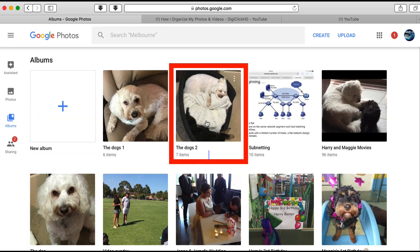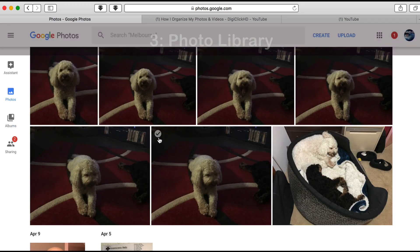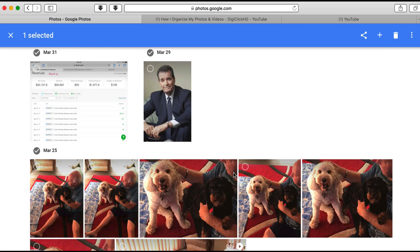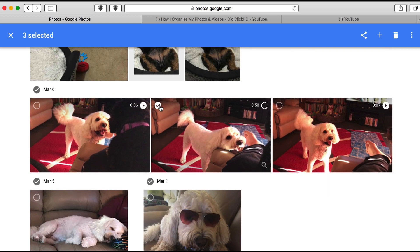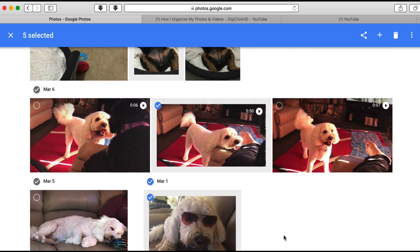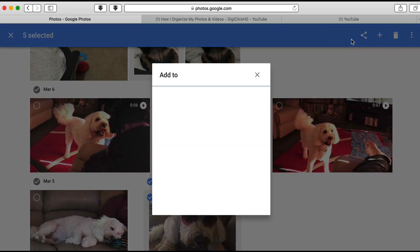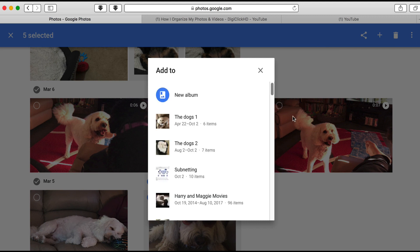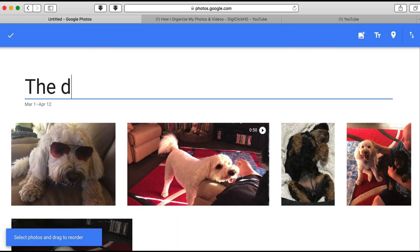In the album view there's the second one. The third way is from the Photos view — you can be going through your library selecting the photos and videos you'd like to put into an album. When you've got enough, click the plus button and choose to create an album. You can add those photos into an existing album or create a new one, give it a title, and click the tick.